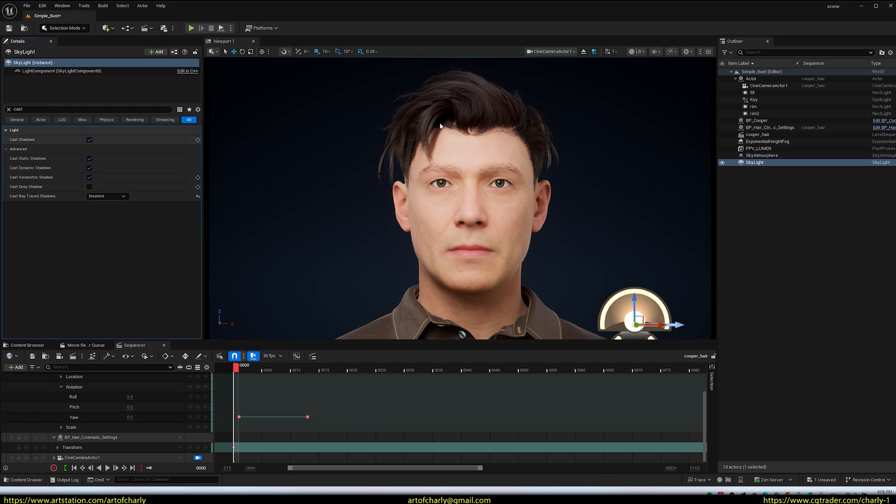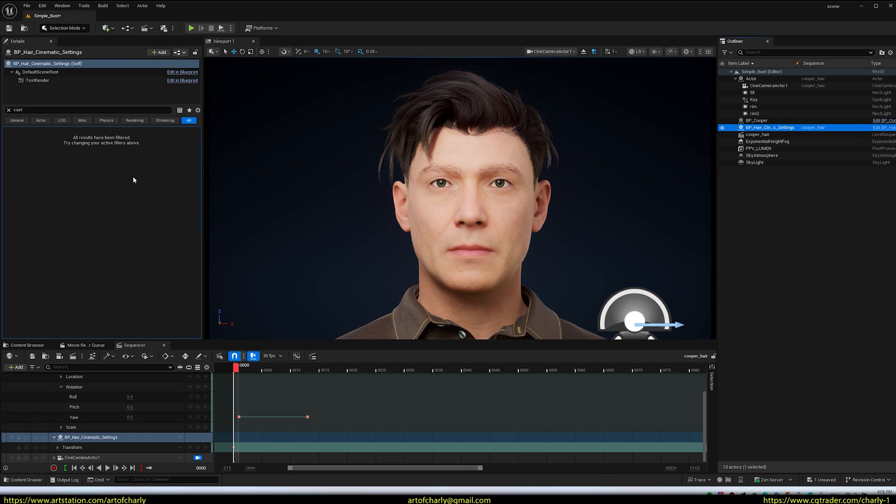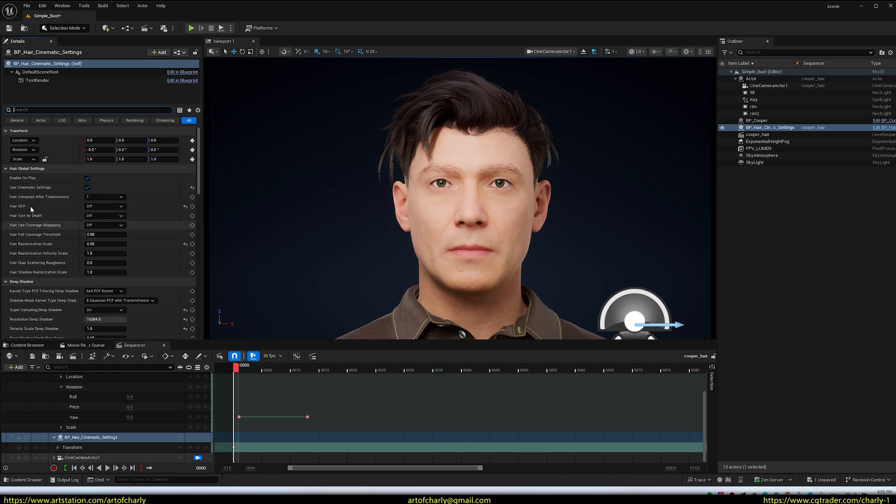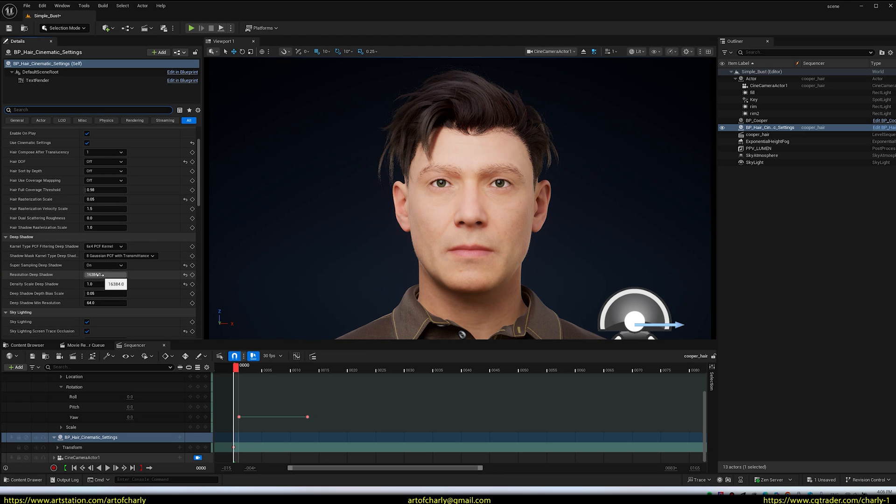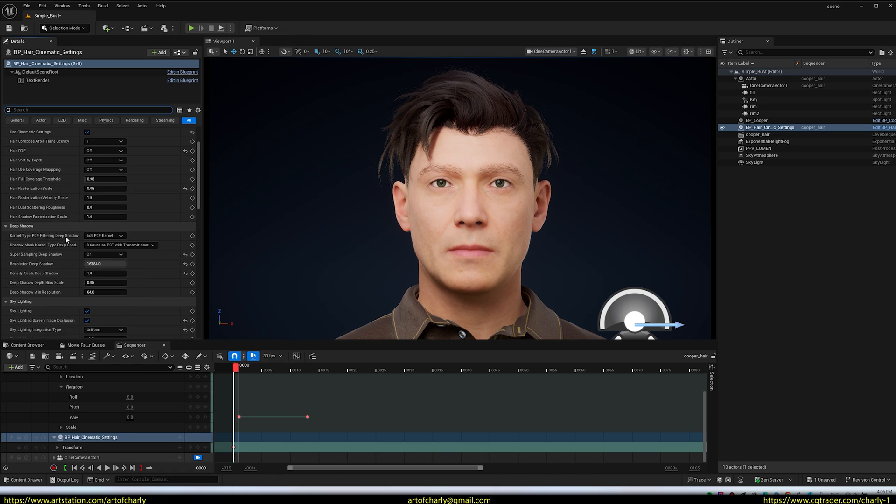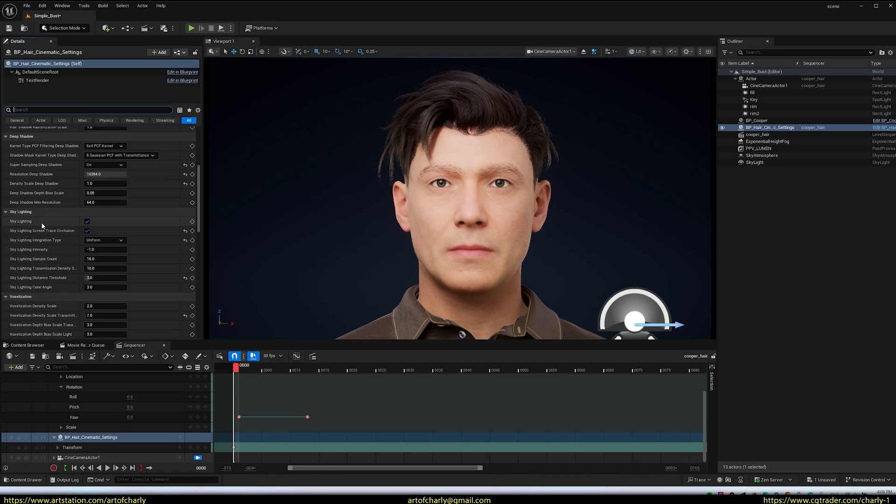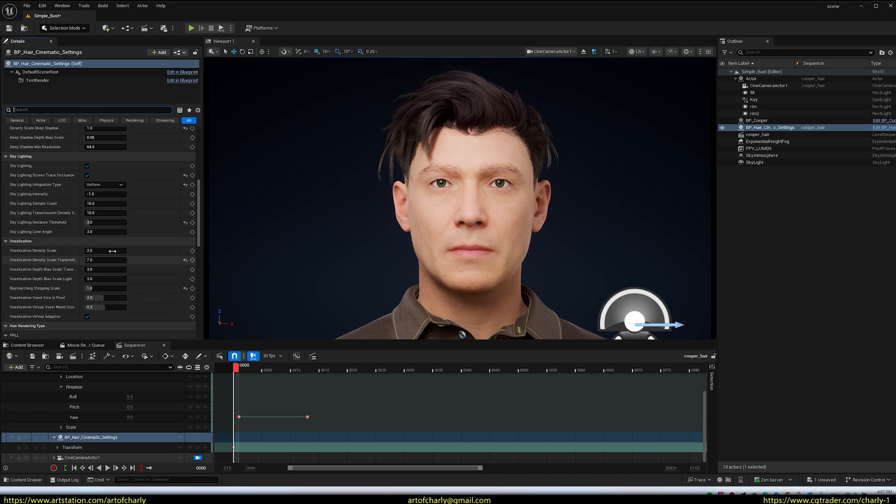In BPH Hair Settings, disable Hair Duff. It doesn't work very well. Make sure to enable Super Sampling Deep Shadow. Set Deep Shadow Resolution to 6K. Since my GPU can handle fast rendering, I'll run a render and show you how long it takes. Set Voxel Density Scale Transmittance to 7, as they recommend. Ray Matching Stepping Scale 1.